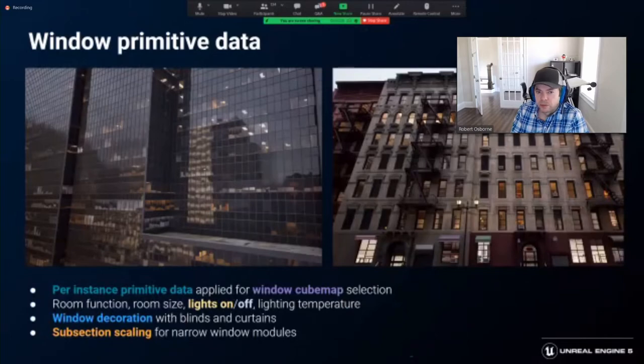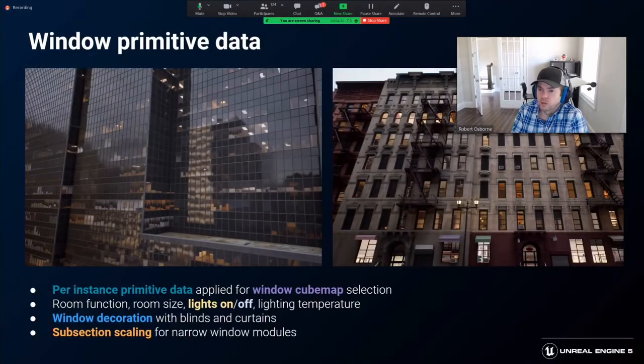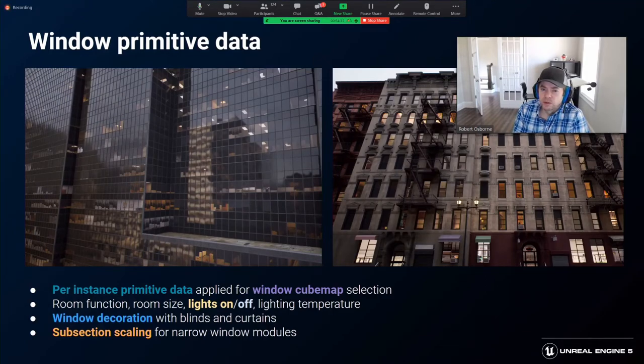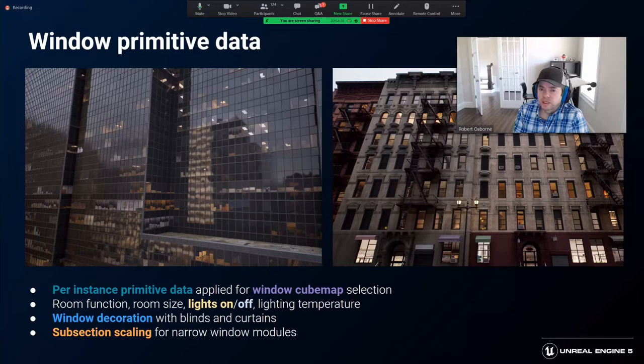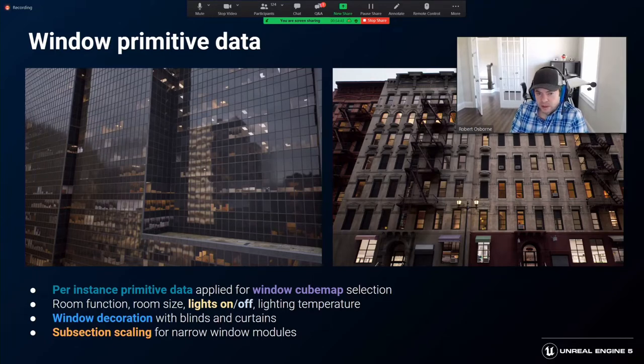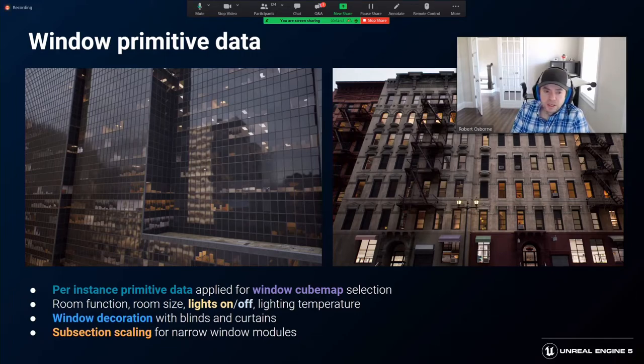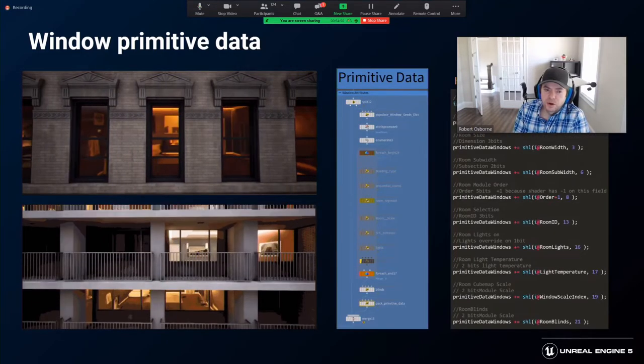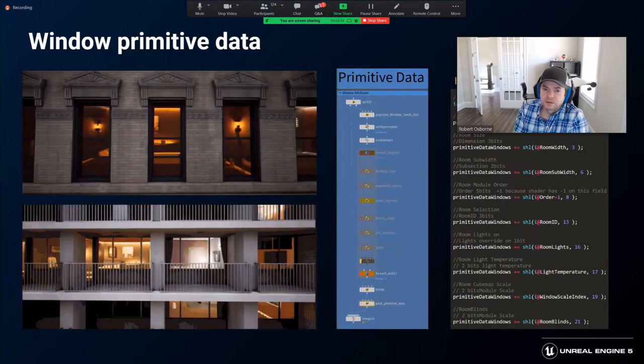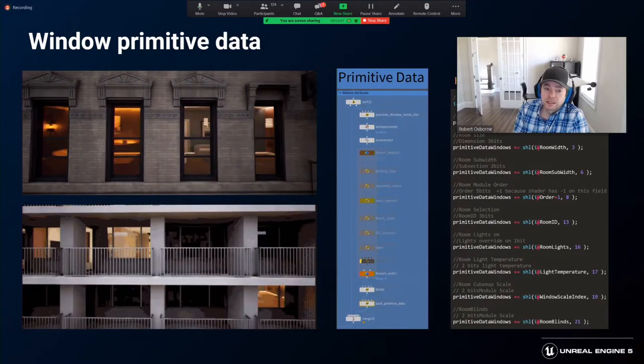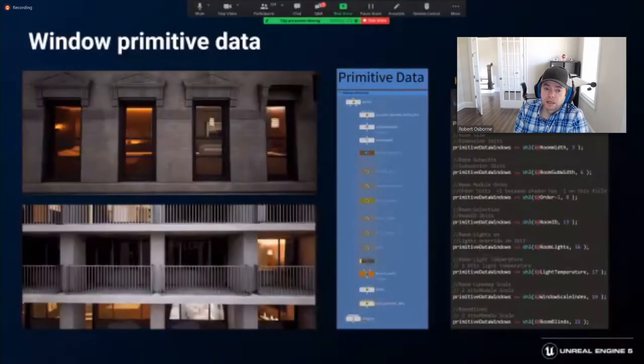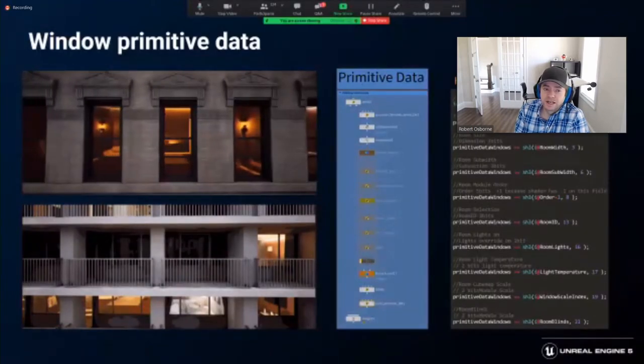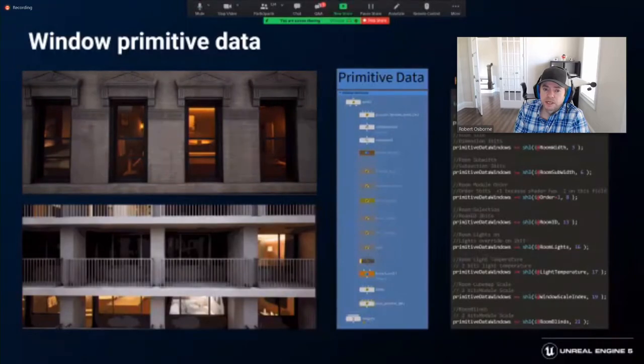For the windows, we generate primitive data for the window material to create believable rooms that span more than one window module. Building a connectivity array along each facade of modules, we can then determine the maximum size of a room that can be placed. After placing a room, all modules in the room get a room ID and we move to the next module without an assigned room. The VEX dictionary holds several seeding arrays to select rooms based on the building function. The VEX SLH function made the bit packing of the primitive data easy.